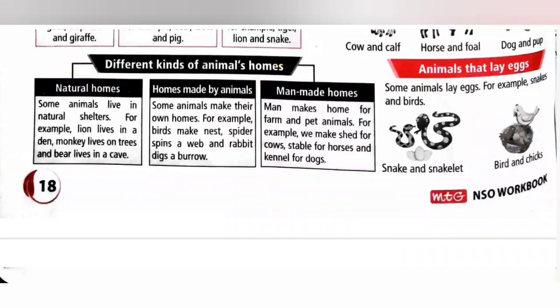Some animals that lay eggs are called egg-laying animals, for example snakes and birds.